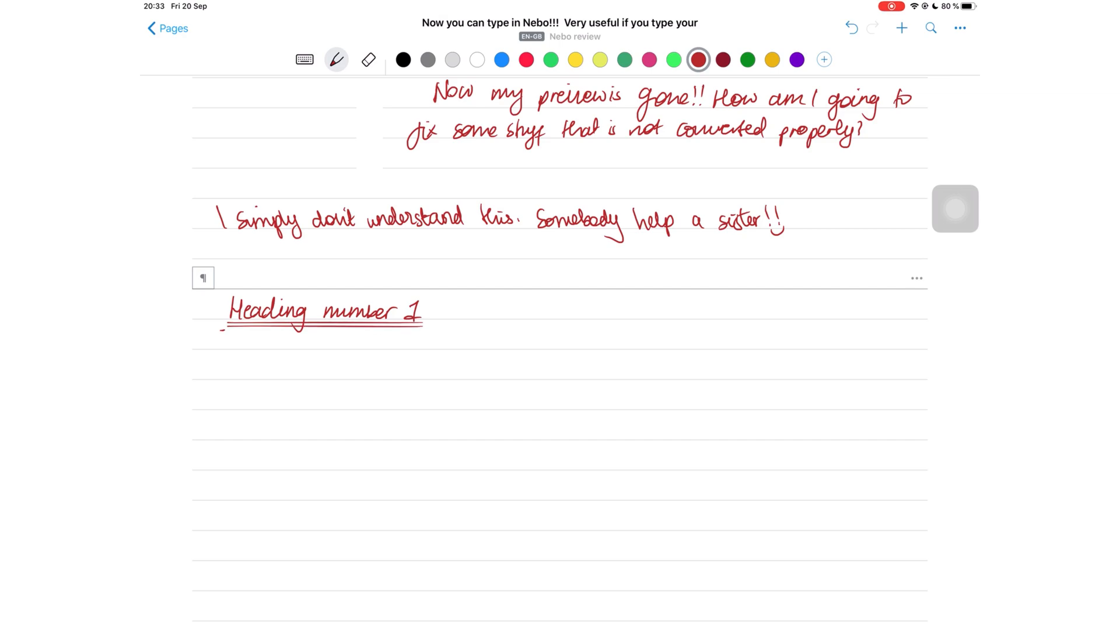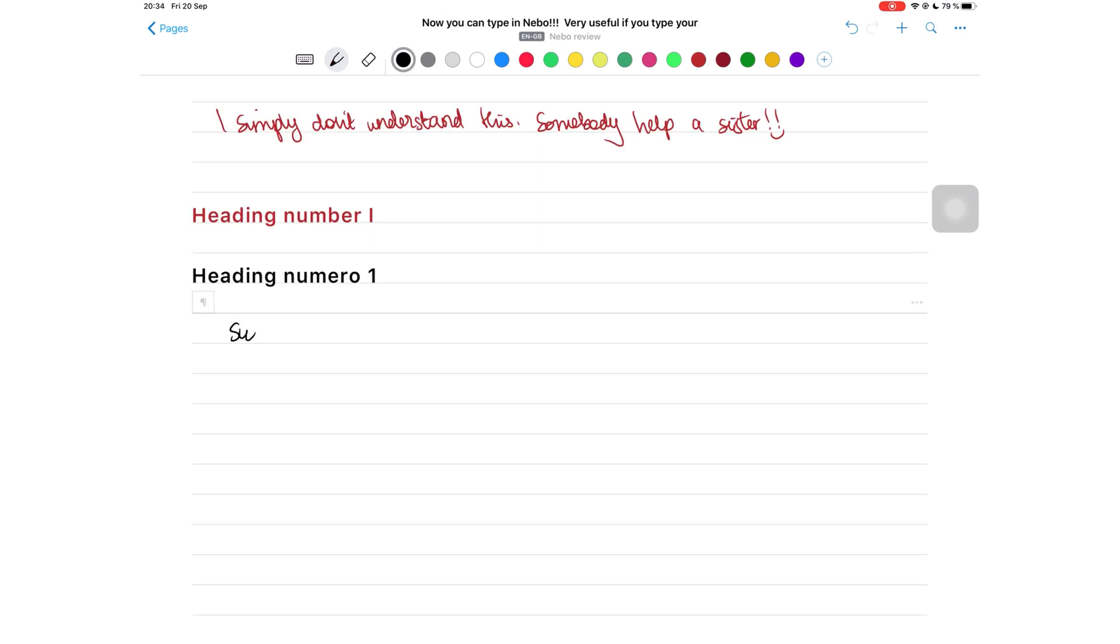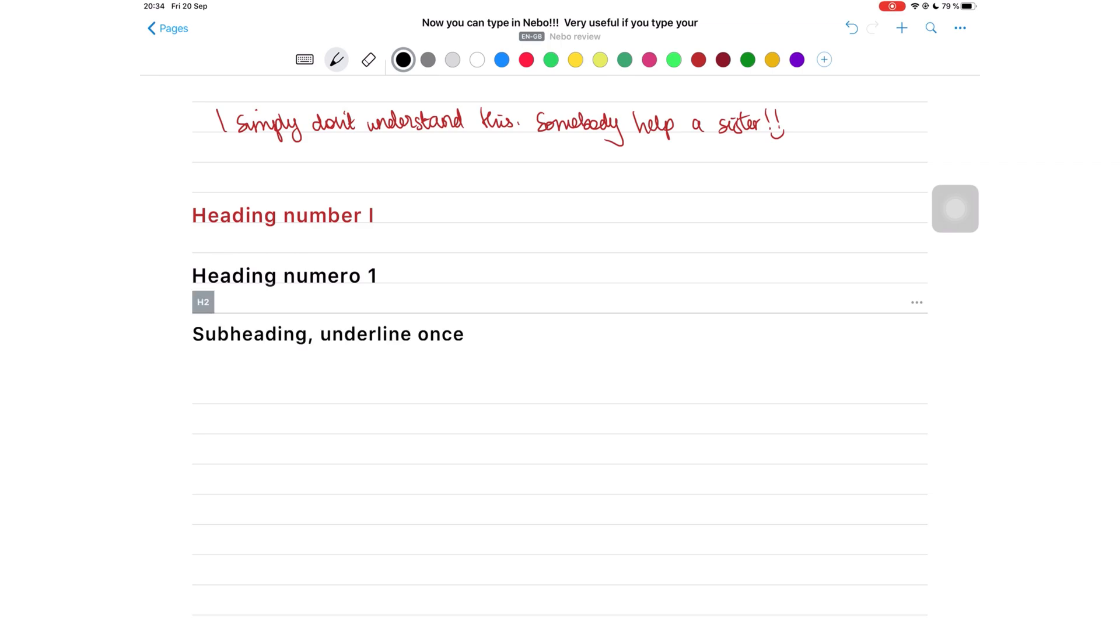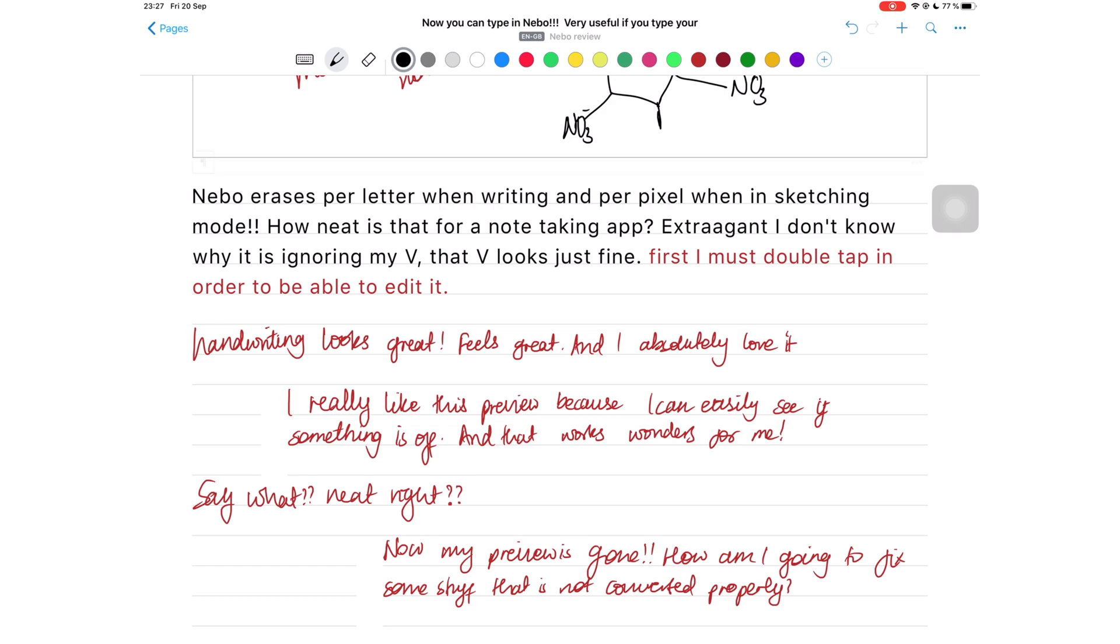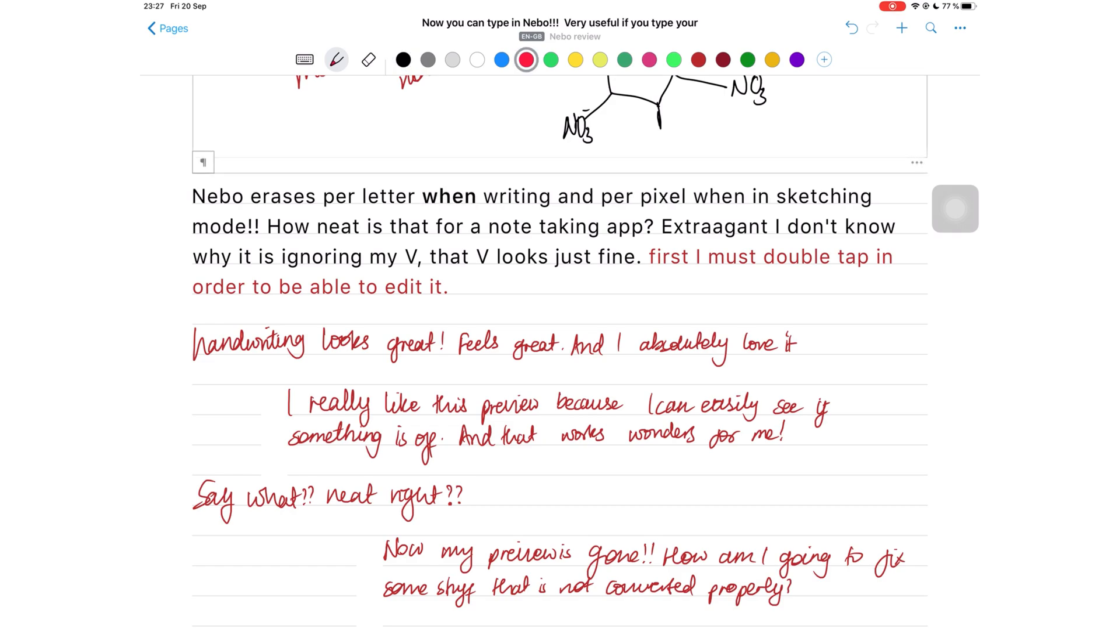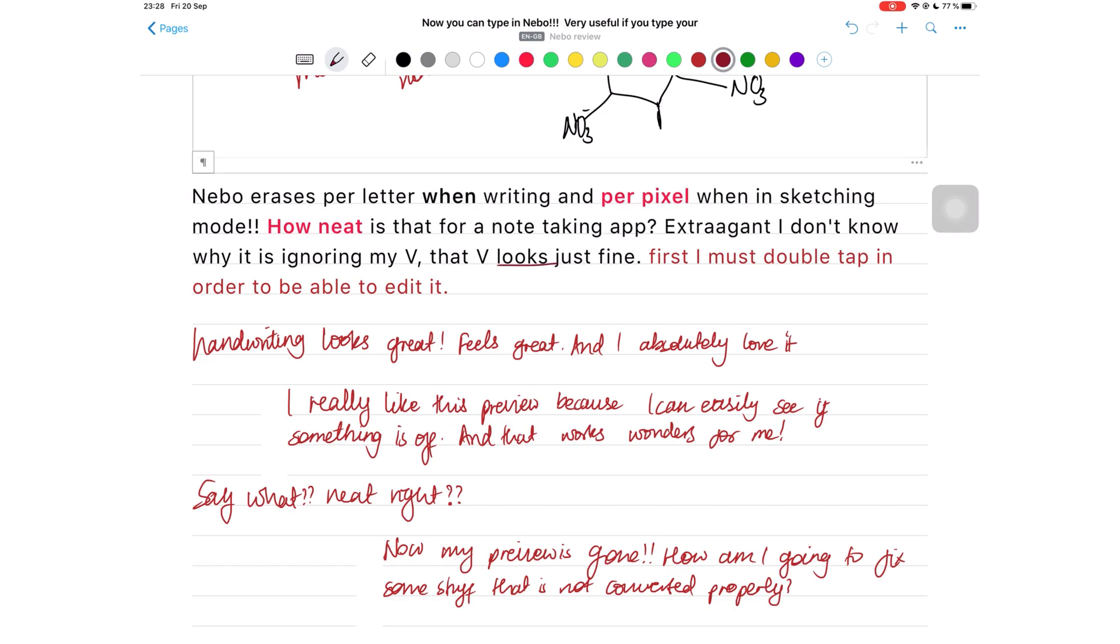And underline once for a subheading, which makes sense logically when you think about it. Very handy when you're taking quick notes because you don't have time to organize your notes and worry about headings. You can also underline words within sentences to make them bold for emphasis.